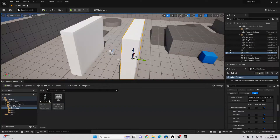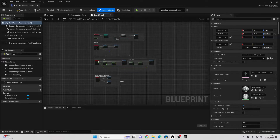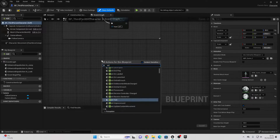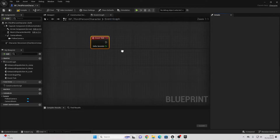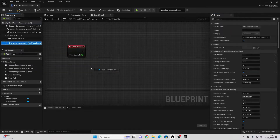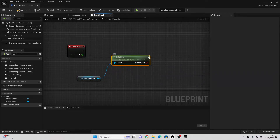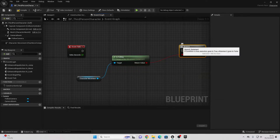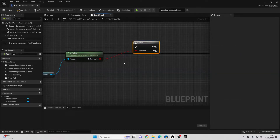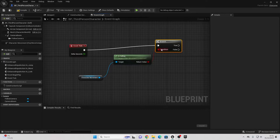The next thing we're going to do is code our wall jump system. Open up the character blueprint, find some free space, right click and look for Event Tick. On Event Tick, we're going to check to see if our player character is falling. To check this, drag in the Character Movement component, drag off and look for Is Falling. Then drag off the return value and look for Branch — you can also hold B and left click to make a branch. If our player character is falling, we're going to check to see if they are next to a wall.